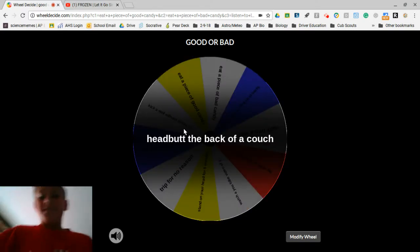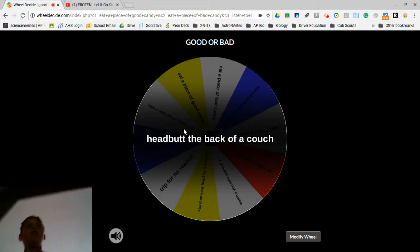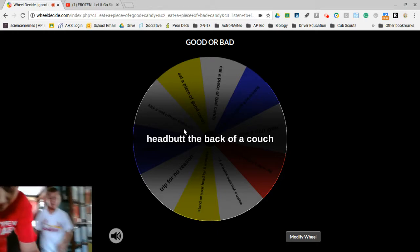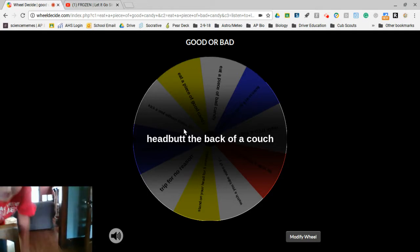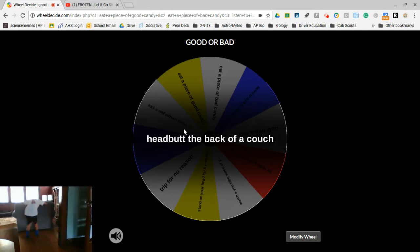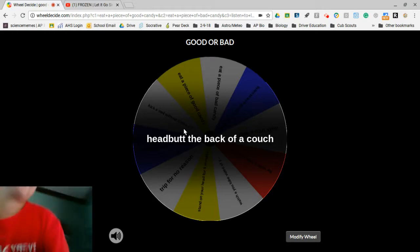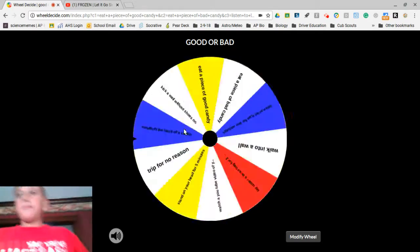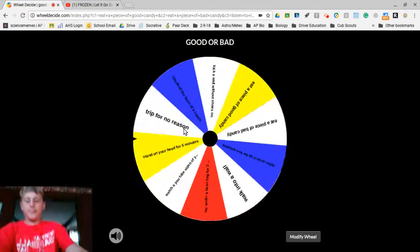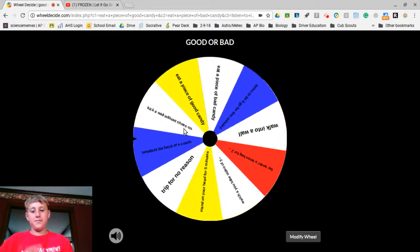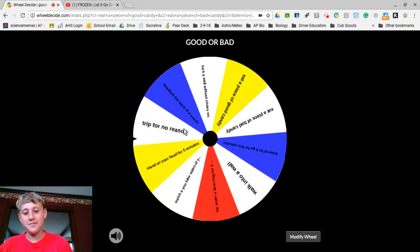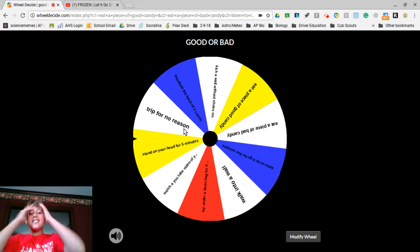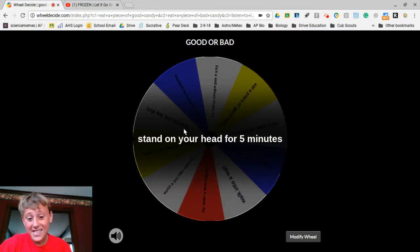Headbutt the back of a couch. Yes! Augie likes to do this kind of stuff. I need to get the camera set up so they can see. No! Oh my gosh, I got sand on my head for five minutes.